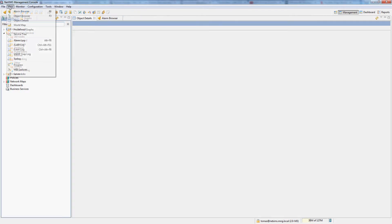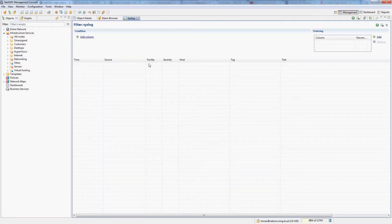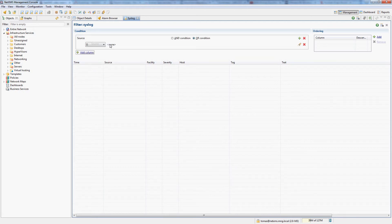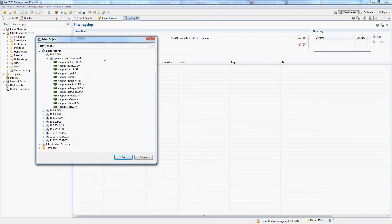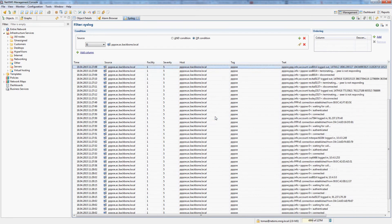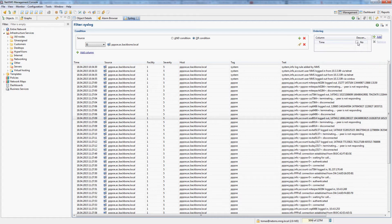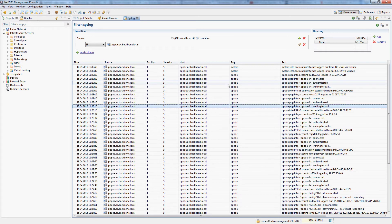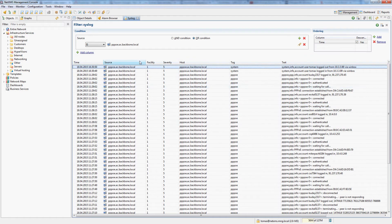The second option is to open view and go into the syslog window, which will give you a full search and full history of all syslog events which your NetXMS server received. For example, I am going to filter for source and only select my PPPoE access concentrator. Then I can press run and I will see all messages that NetXMS ever received from this particular node. By default it's sorted by oldest messages first, so I will simply add ordering and reverse the time ordering here and run again.